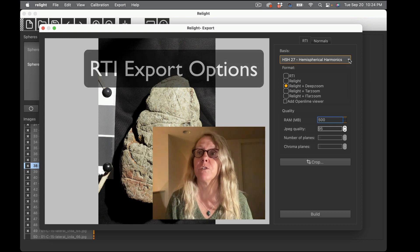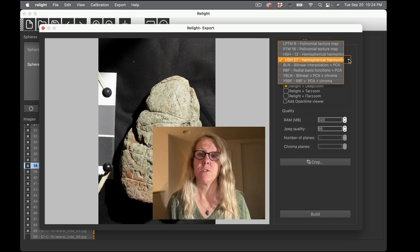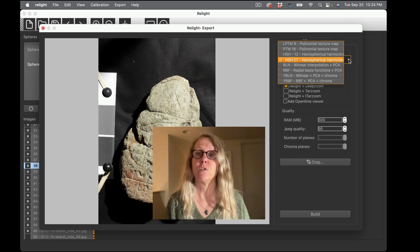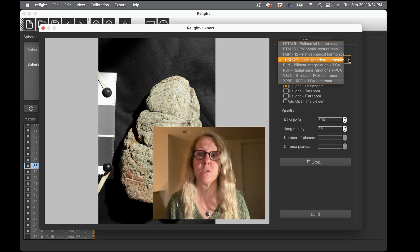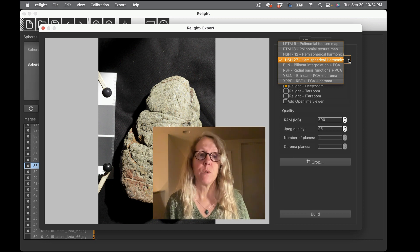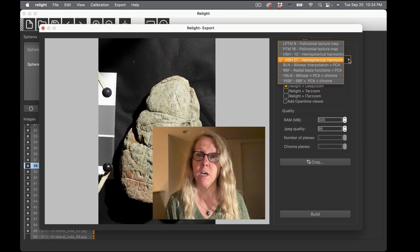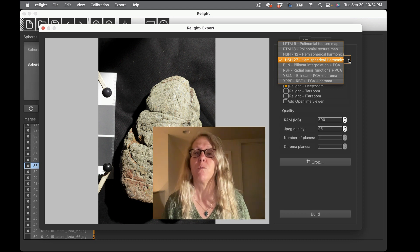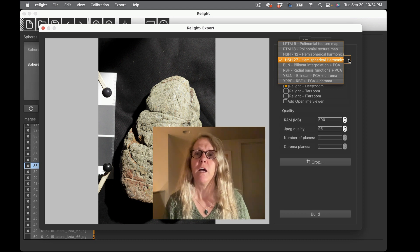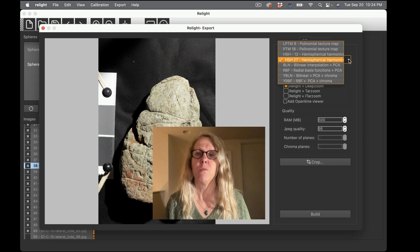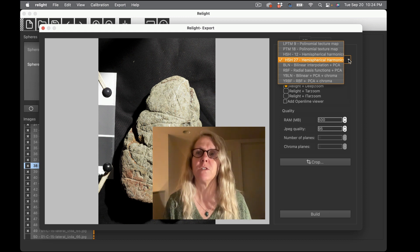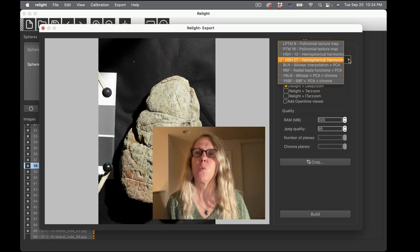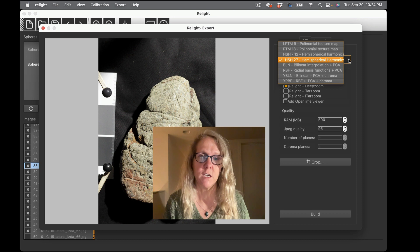And what that's going to let me do is choose two different things. The first thing is what algorithm or what basis function do I want to use to calculate the RTI from this data. And you can see from this menu you have a number of options.